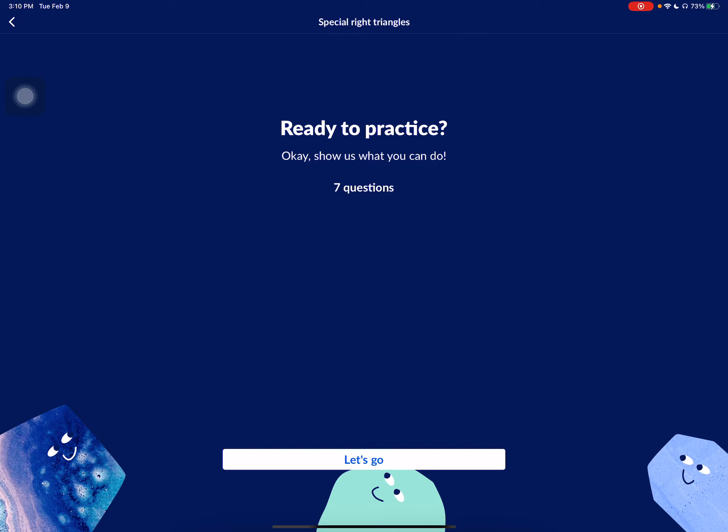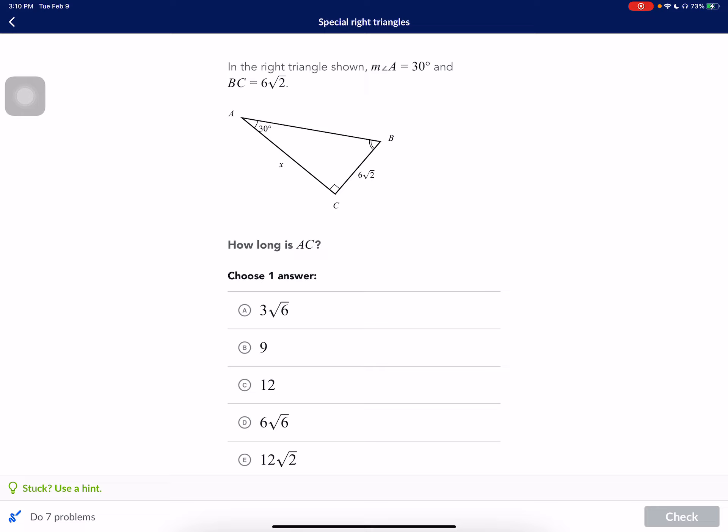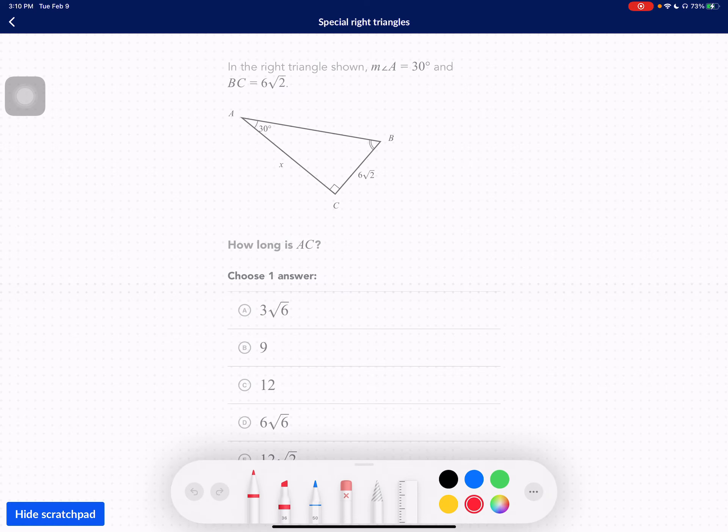Here's a video on how to do the special right triangles on Khan Academy. We briefly reviewed this last week, so I just wanted to draw on the side here what this triangle is.